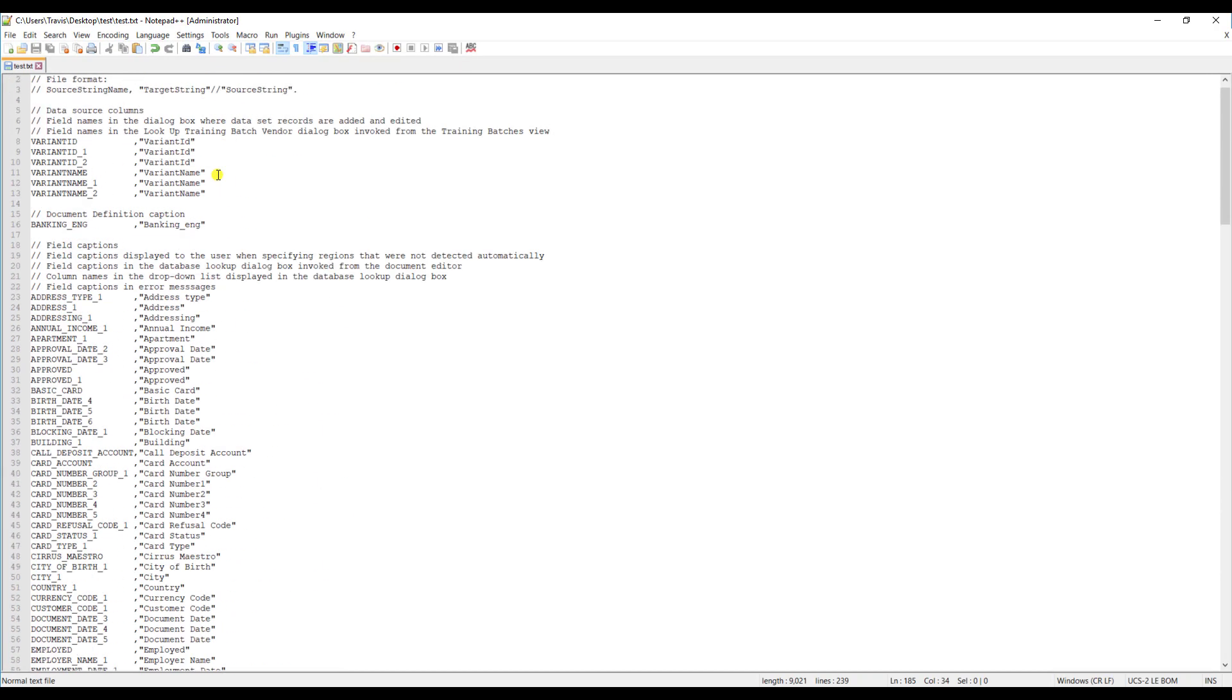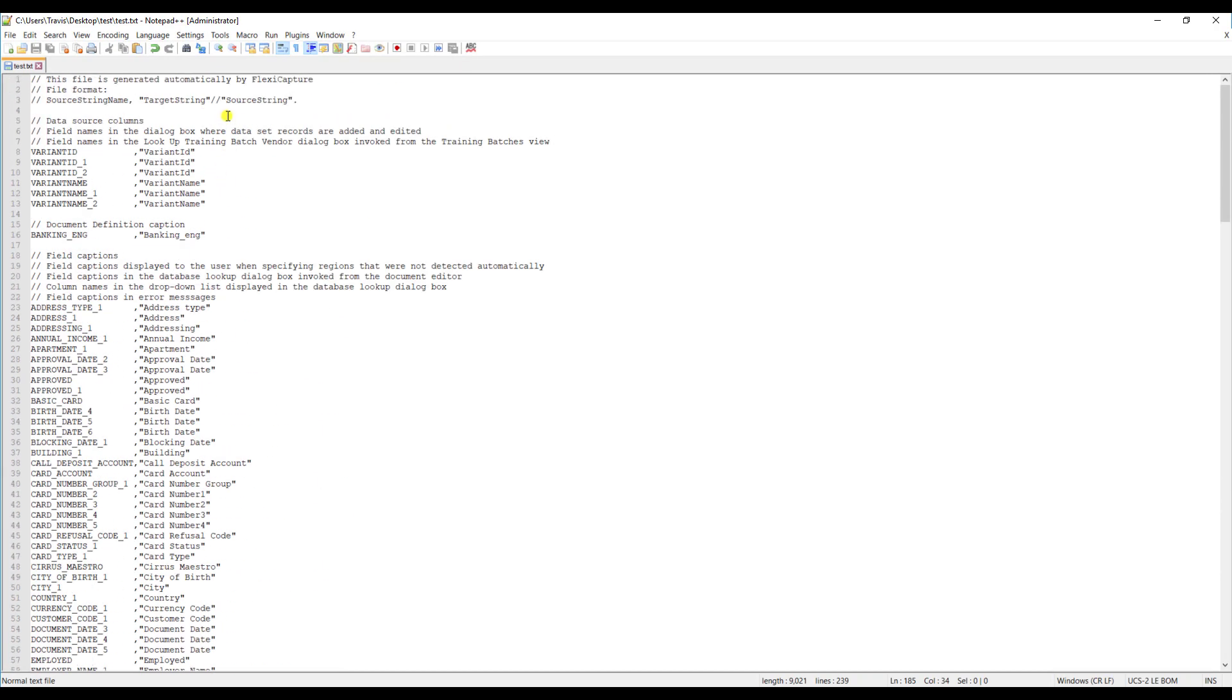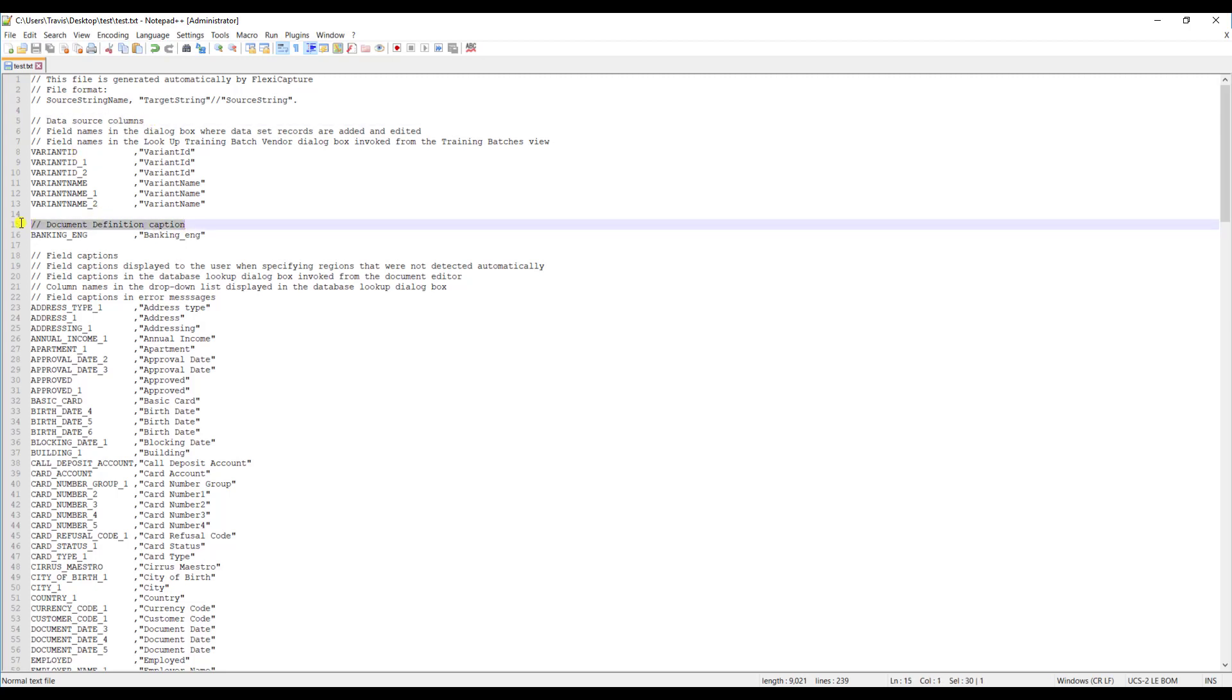Now I'm just going to scroll up to the top here and you can see the software is telling us the different format that it wants. It's pretty obvious when you read the file what we're looking at, whether it's a data source column, maybe even a caption of the document definition or a field label or caption. You can see the software here is telling you what the ID of the field is and then we of course can translate that.